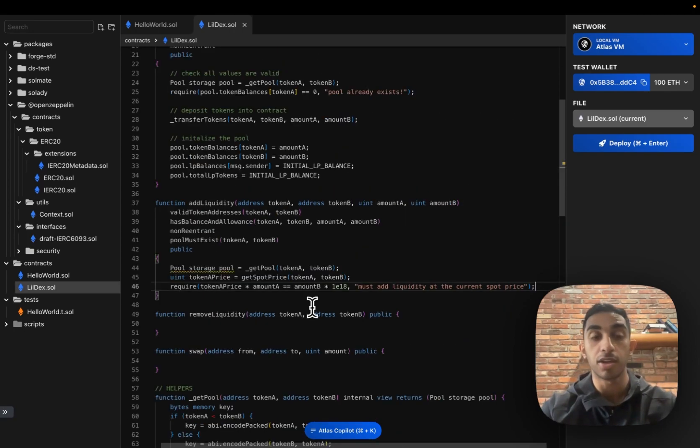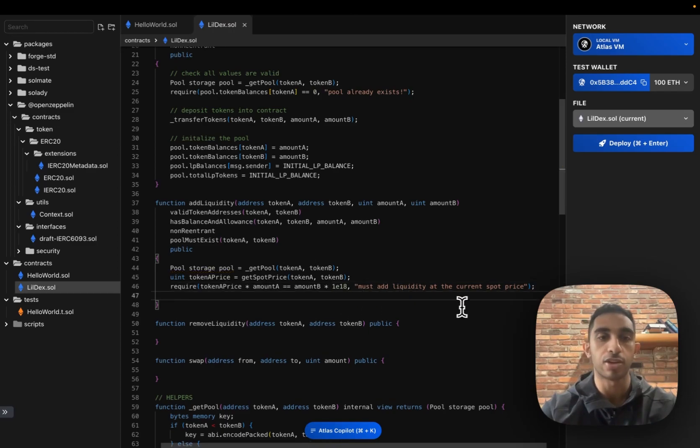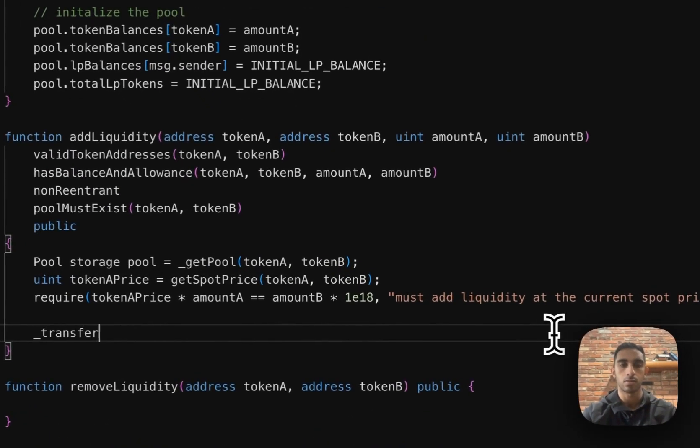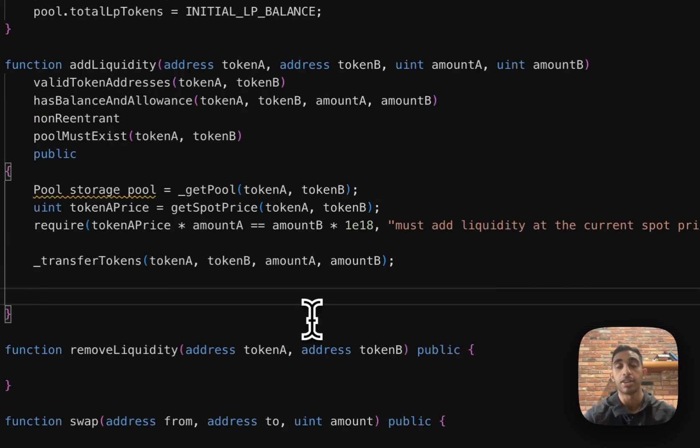Now that we know that tokens are being added at the current liquidity, we can transfer the tokens into the contract. Now that the contract has the tokens from the liquidity provider, we're going to update the state of the pool.